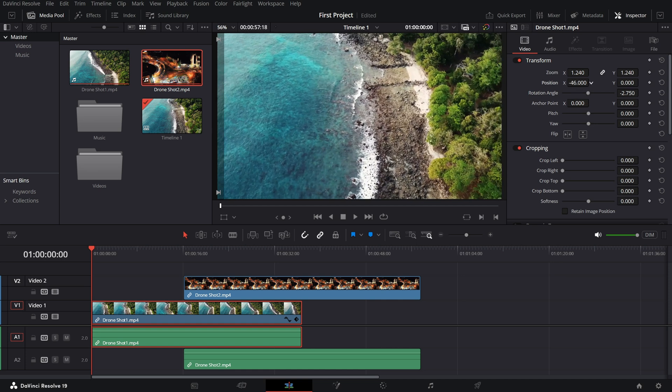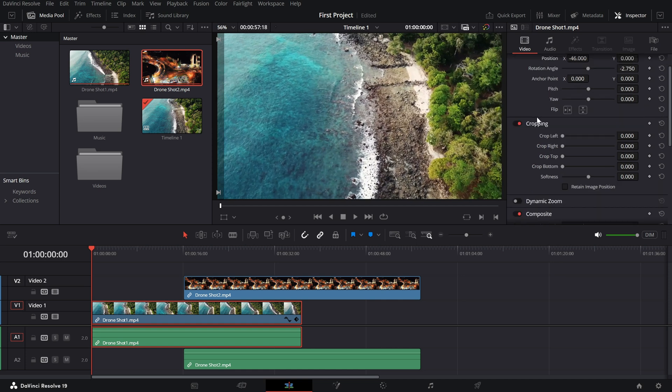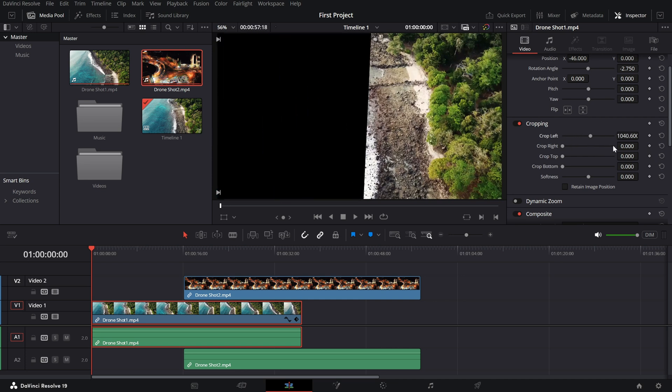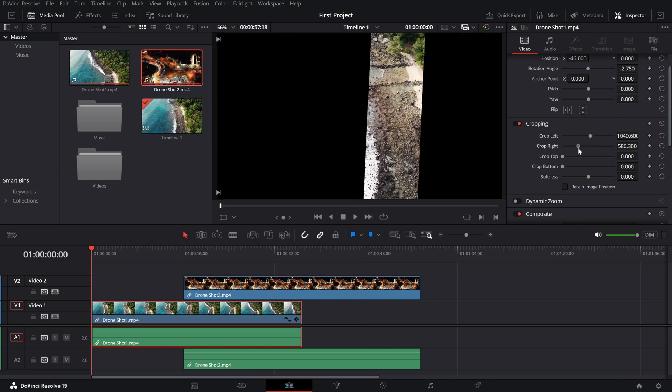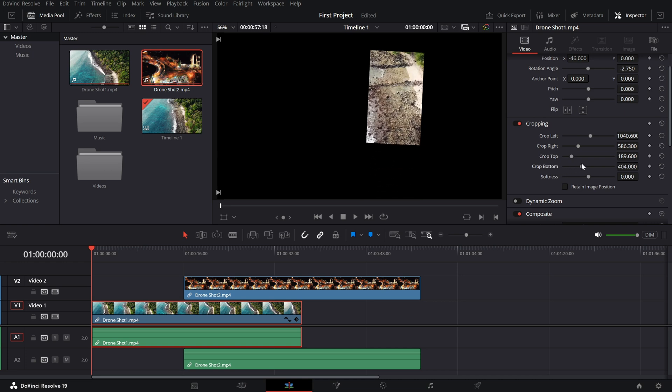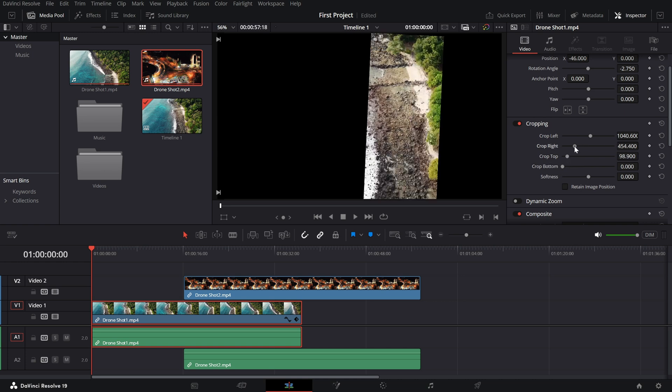Next, let's look at cropping. Scroll down in the inspector and you'll see options to crop from the left, right, top or bottom. Cropping is perfect for removing unwanted areas or creating a split screen effect.